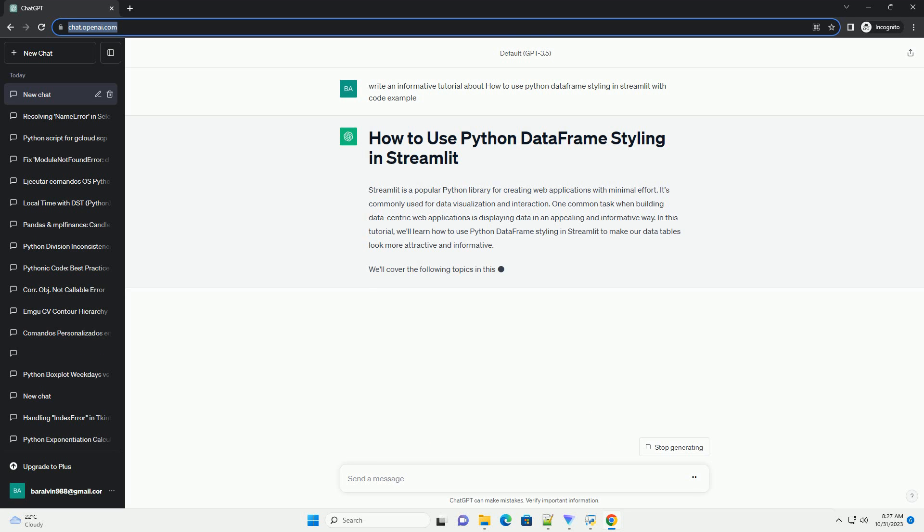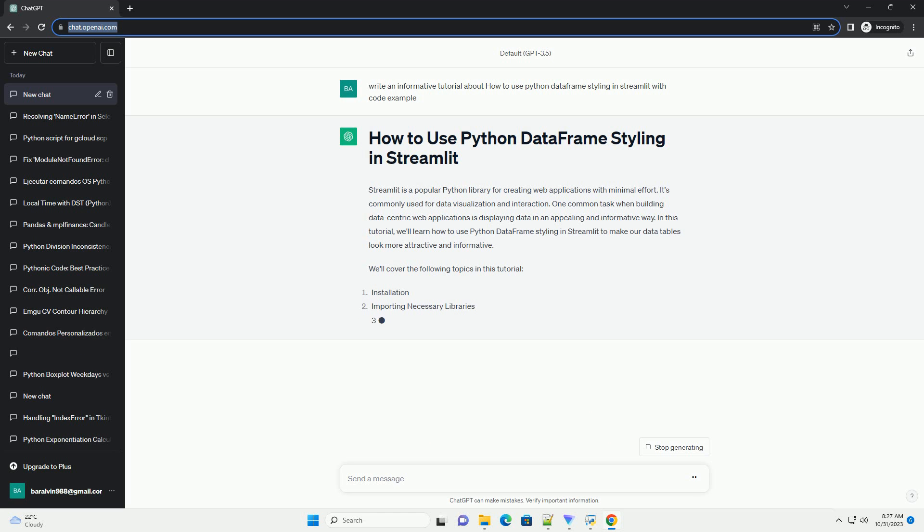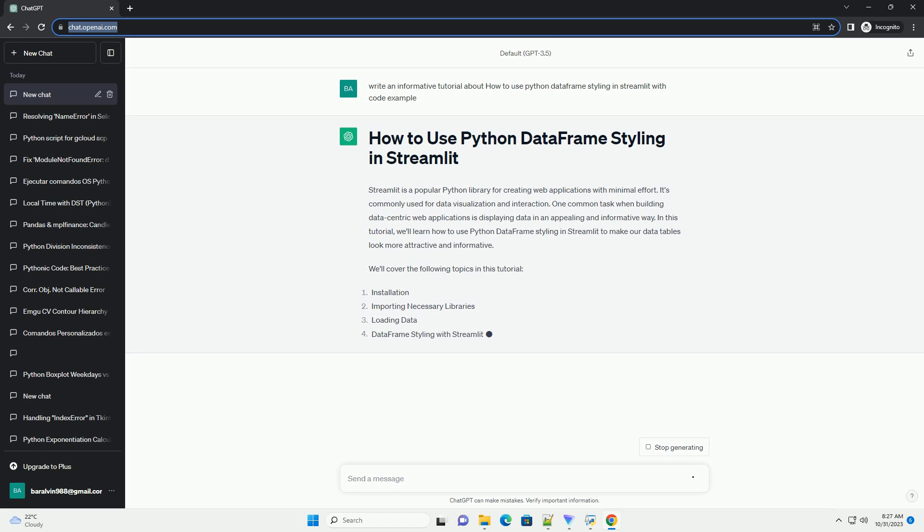In your Python script, import the required libraries. You'll need some data to display in your Streamlit app. For this tutorial, we'll use a sample dataset from pandas. You can replace this with your own dataset.